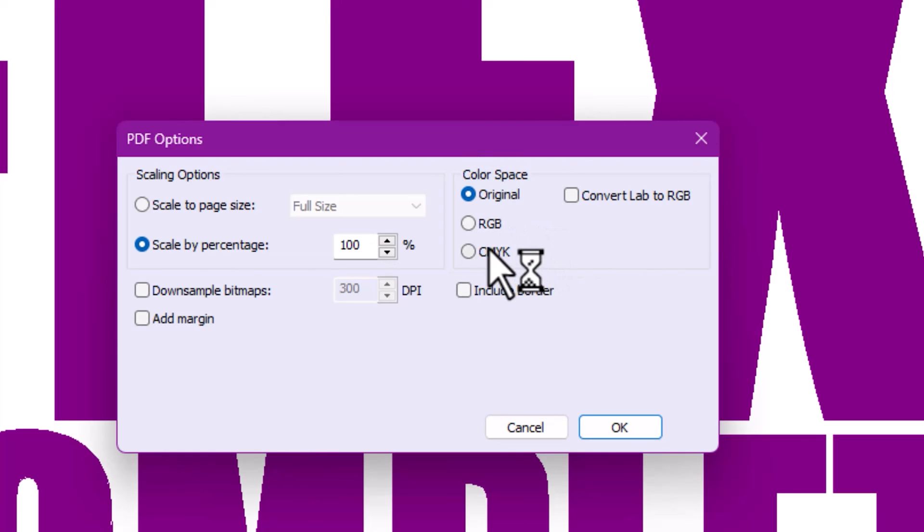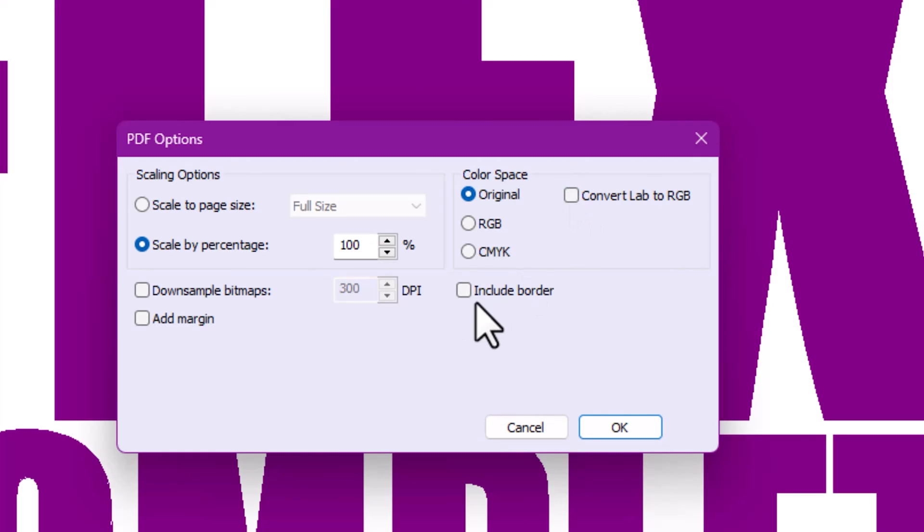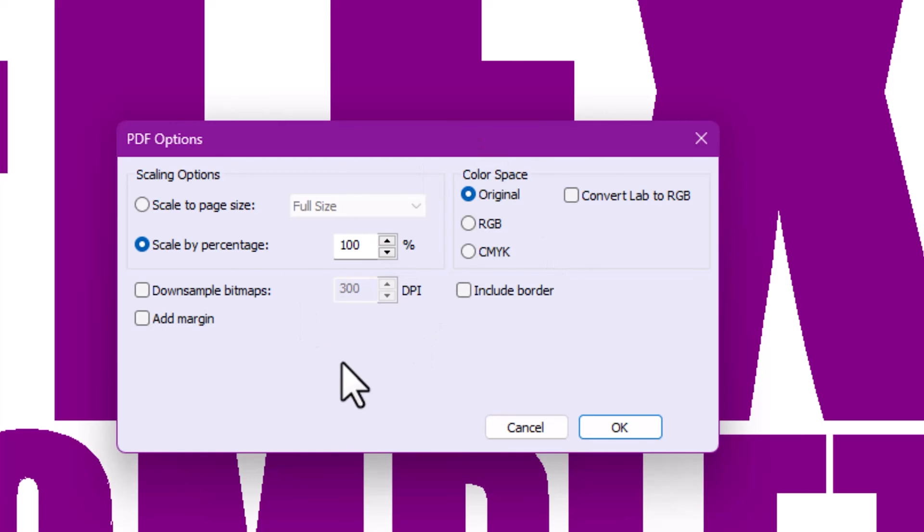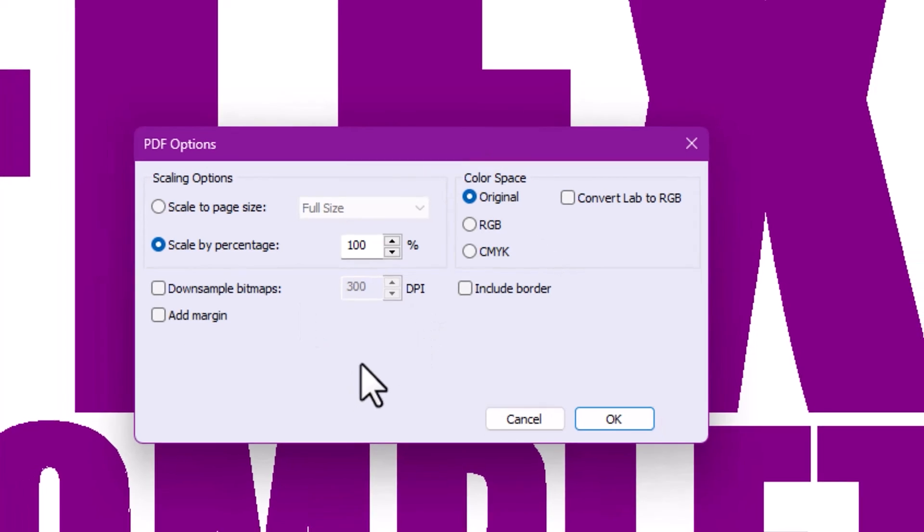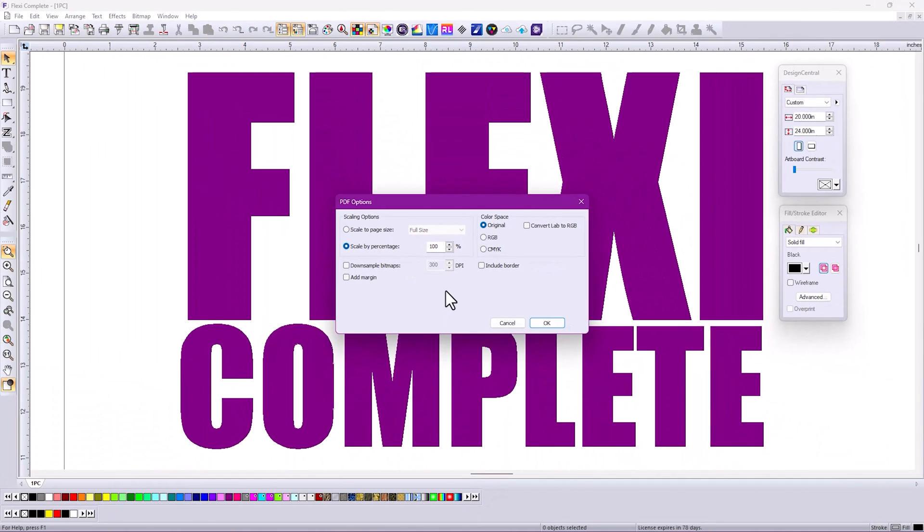We can export this as the original color space, RGB, CMYK. If there's Lab colors, we can convert them to RGB. We can include the border. We can tell it how much resolution we want. There's a lot more options here so that it's more compatible down the line with other software if you need it.